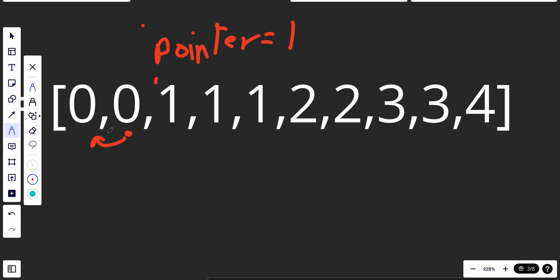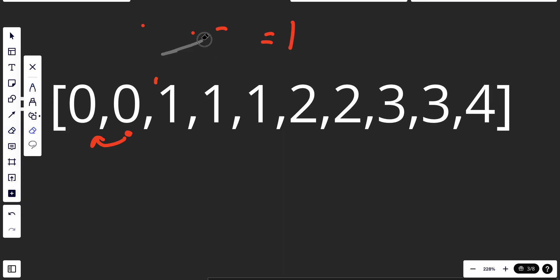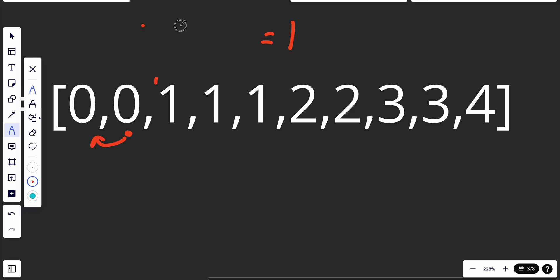We have this counter — let's call it counter because it better represents what it does — and this is what we're going to return. It starts at one. The logic is: if nums[i] does not equal nums[i-1], then we assign nums[counter] = nums[i]. If they are equal, we just continue without doing anything.